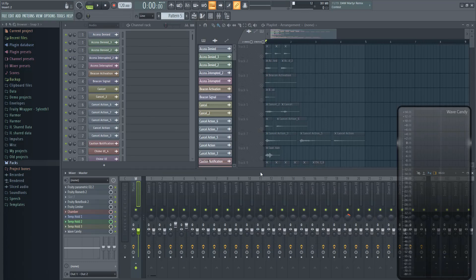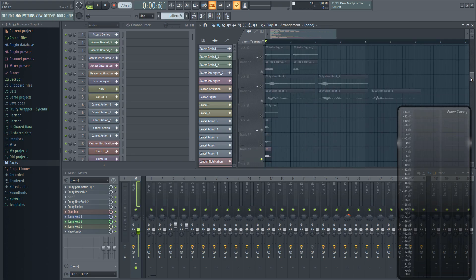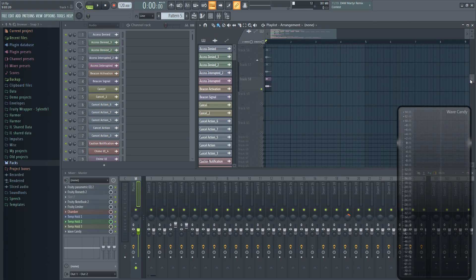If you want to make a sound effects library or sample pack but don't really know how to go about doing it, this tutorial will show you my process from start to finish.